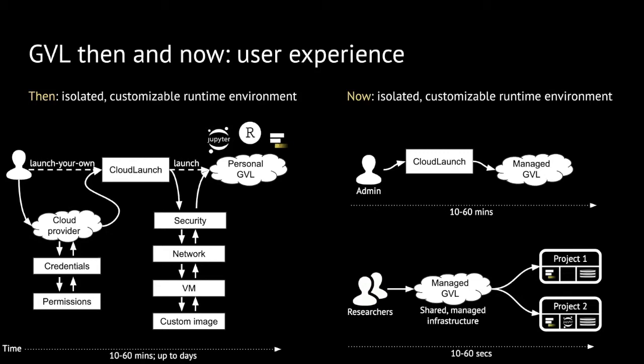With this new idea, we would like to continue to provide the isolated, customizable runtime environment for researchers, but in a different context. Here, an administrator would come to CloudLaunch and launch a managed instance of the GVL. Researchers then come to this managed GVL and get access to applications through the concepts of projects. Instead of taking days, it basically takes seconds.